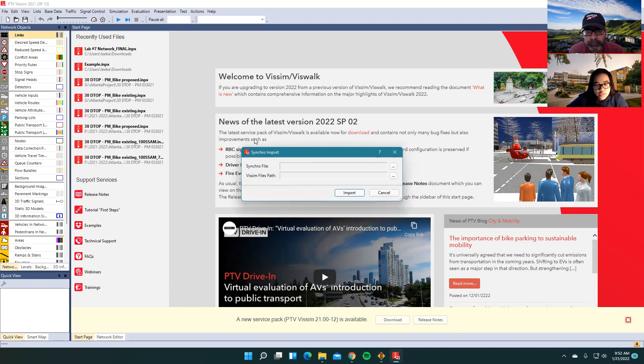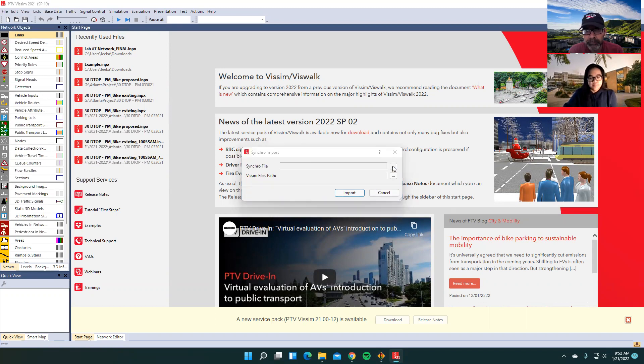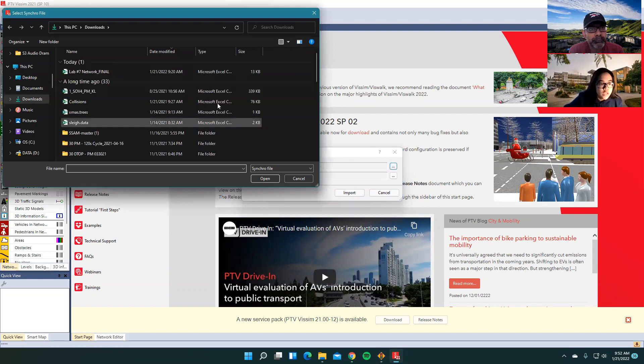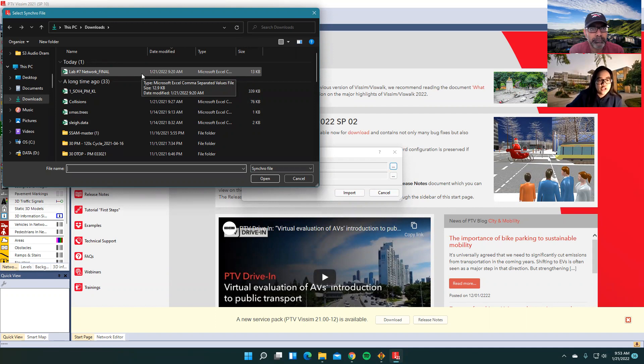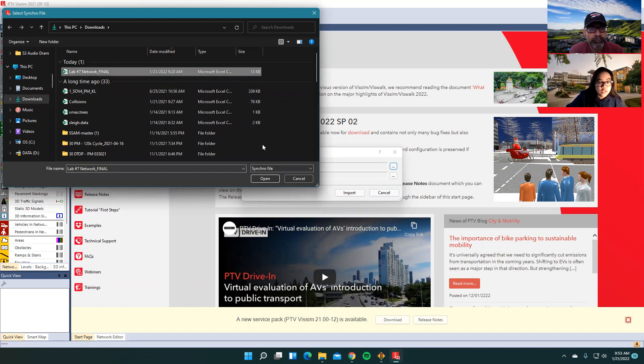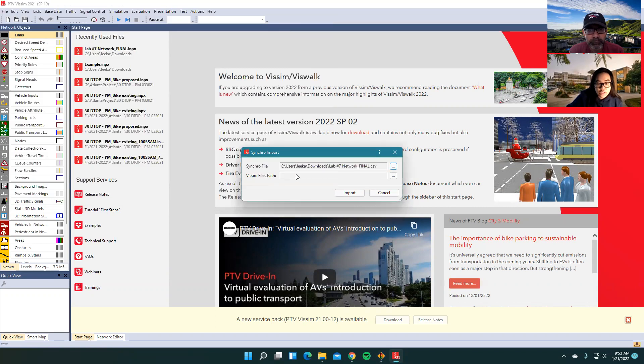So when this dialog box comes up, you want to click the three dots. And you want to click the comma delimited file that you have. Most of the time, it's just going to show you that comma delimited file anyways. So you just want to click on it, click open.